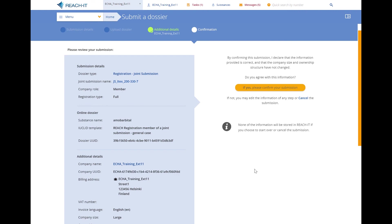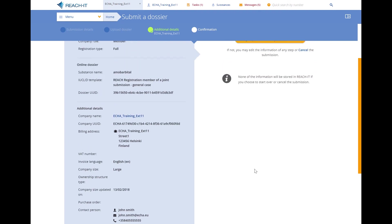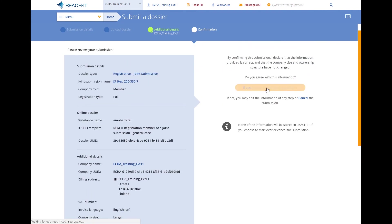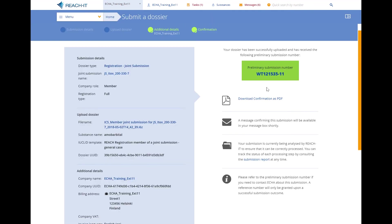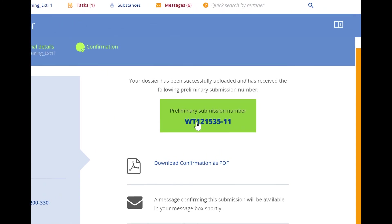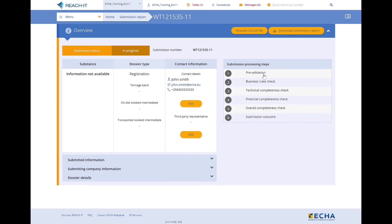Once you have reviewed the information on the confirmation step, click the button to submit the dossier to ECHA. You will now see the preliminary submission number assigned to your dossier. If you click on it, you will be taken to the submission report page where you will be able to follow the progress of your dossier submission. Make sure that you regularly access the tasks section of REACH-IT — there you will receive the invoice to be paid for your registration, potential update requests, and other important information. Now you know how to create a dossier online in REACH-IT.